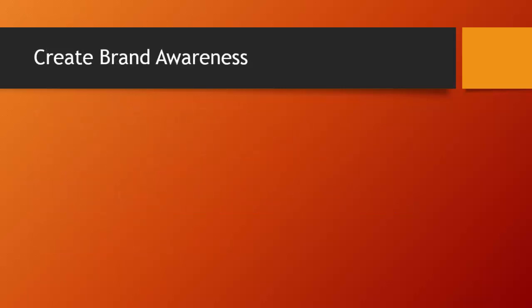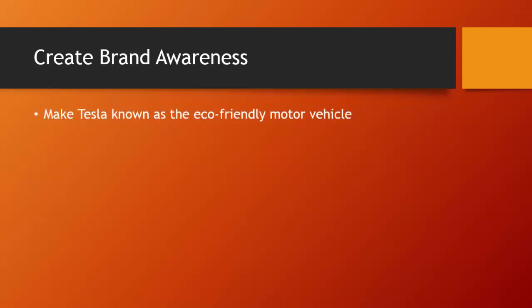Here are a few goals we hope to accomplish through the use of social media. We want to create brand awareness. We want to make Tesla known as the eco-friendly motor vehicle that it is.